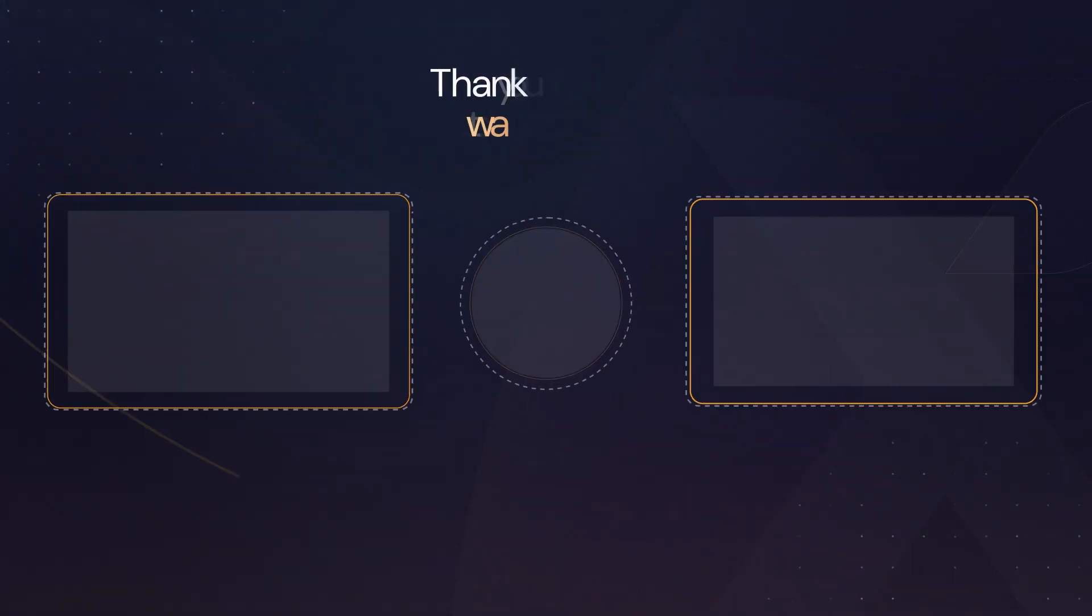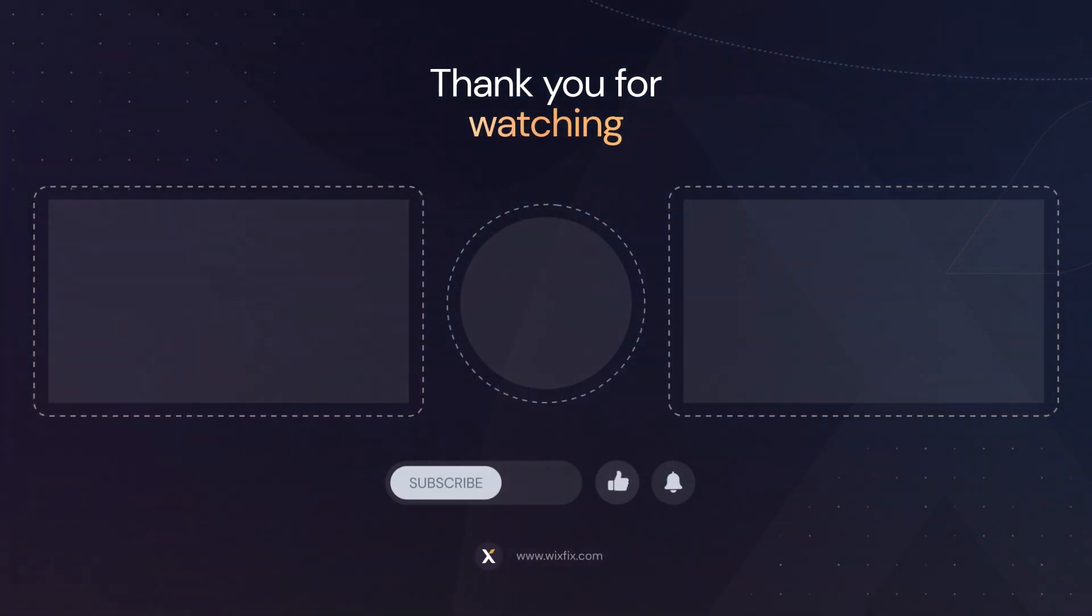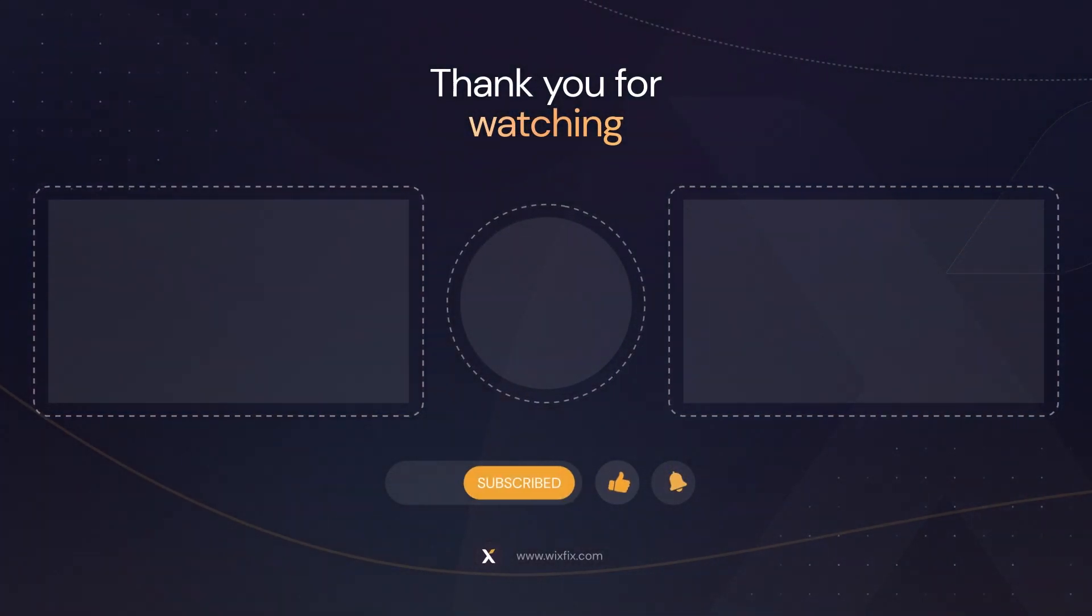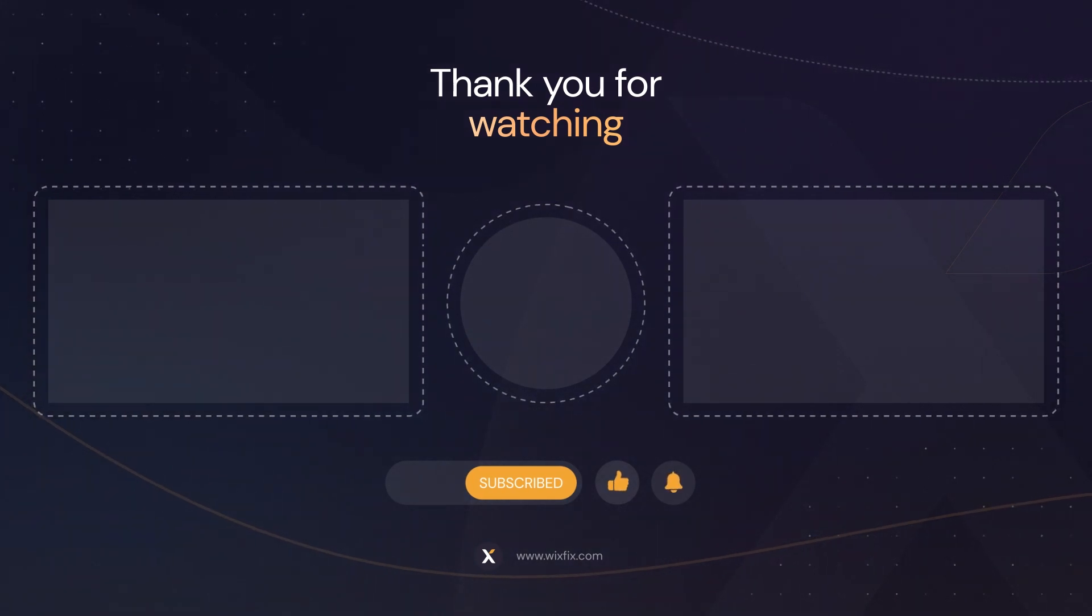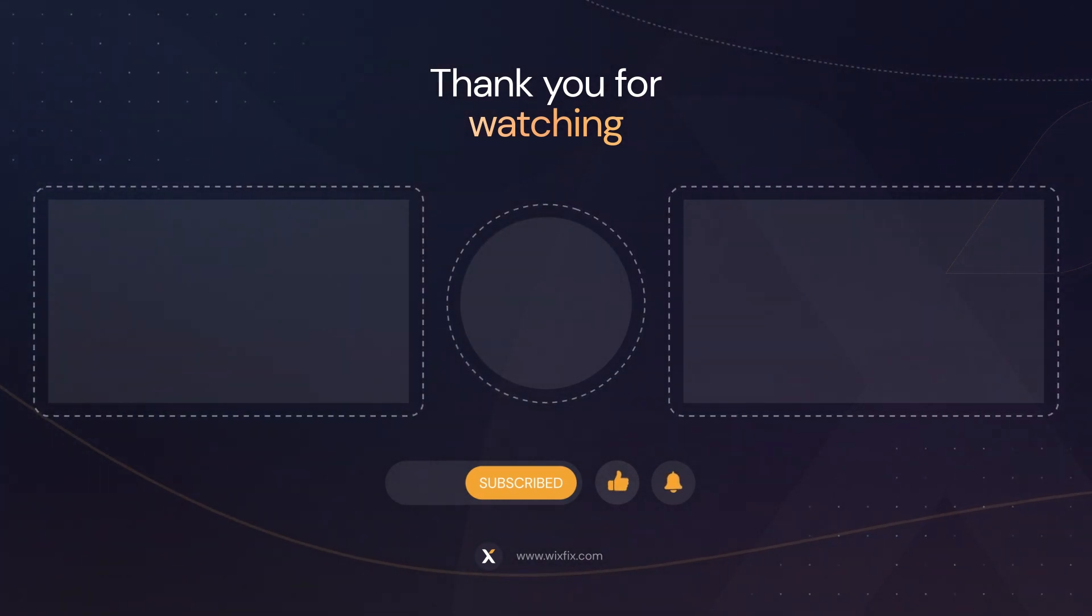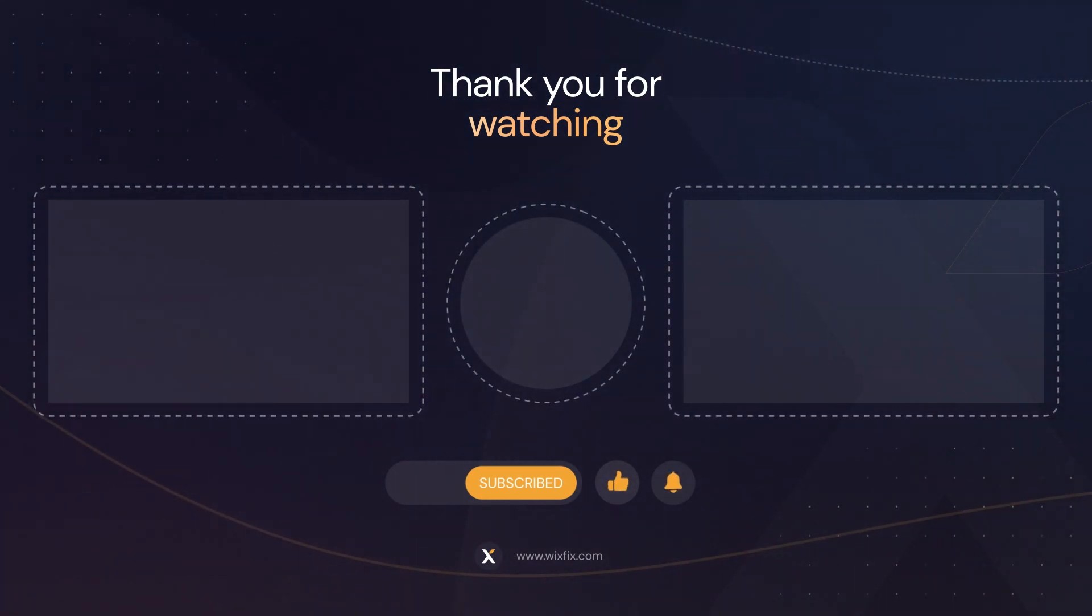But that's basically going to wrap it up for today's quick little video. If you all did enjoy please consider giving this video a like and subscribing to the channel for more Wix Studio content coming out really soon. Thank you all again and I will see you all in the next one.